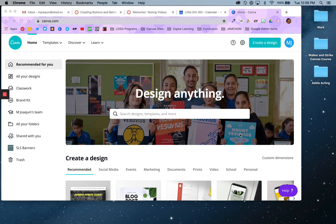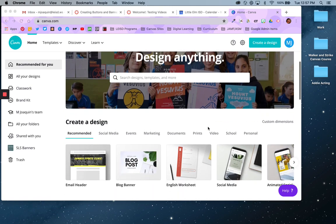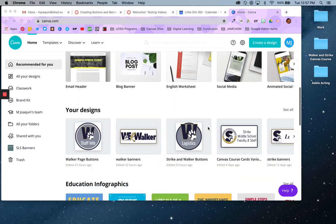I'm here in my canva.com account, already signed in. You can see my MJ icon over here. I just use my Google account to sign in, but you're welcome to sign up. It is a free account — I have a free account, I don't have a paid account. So here I am in Canva.